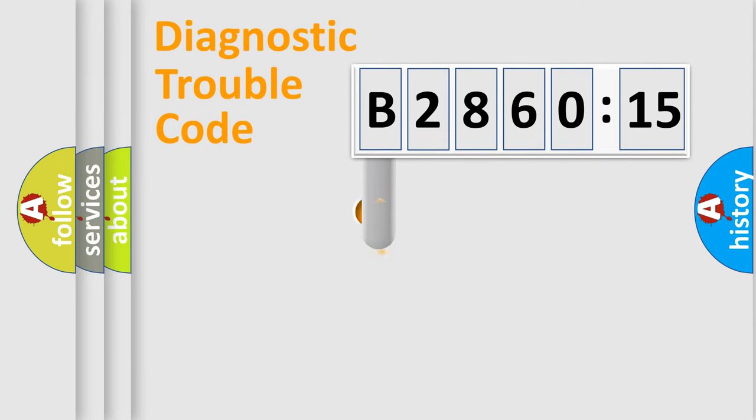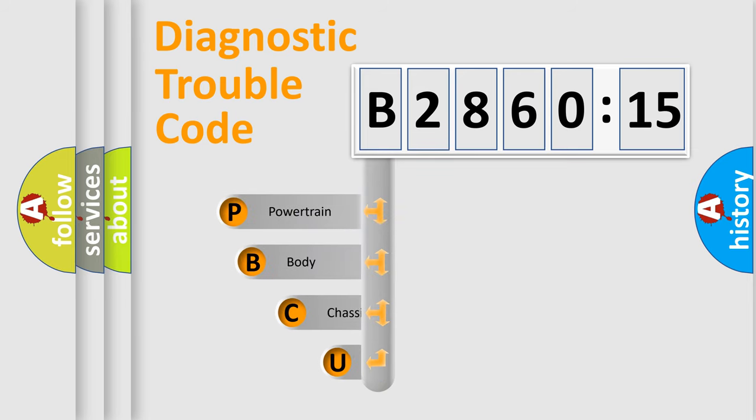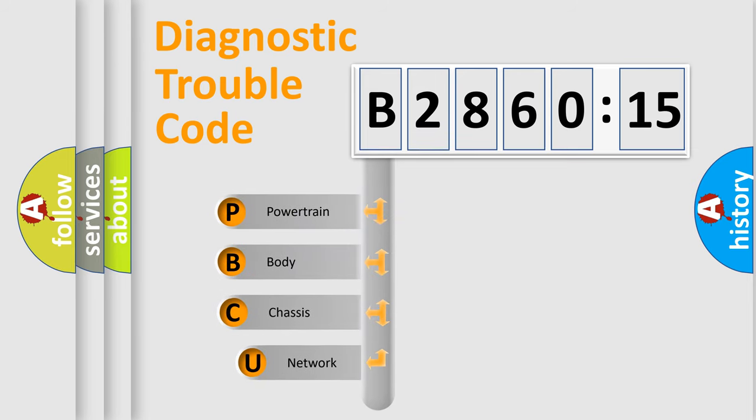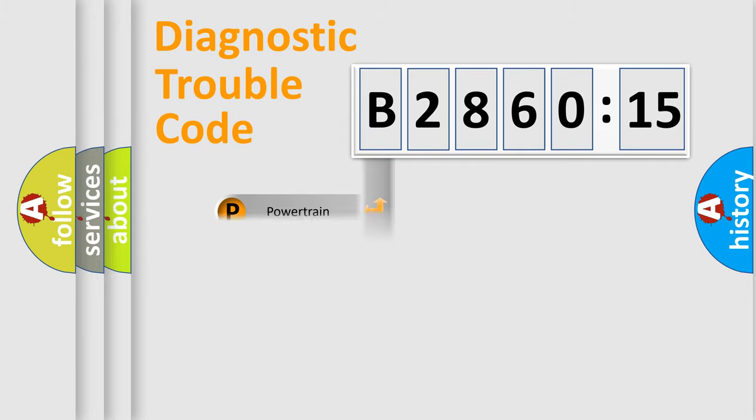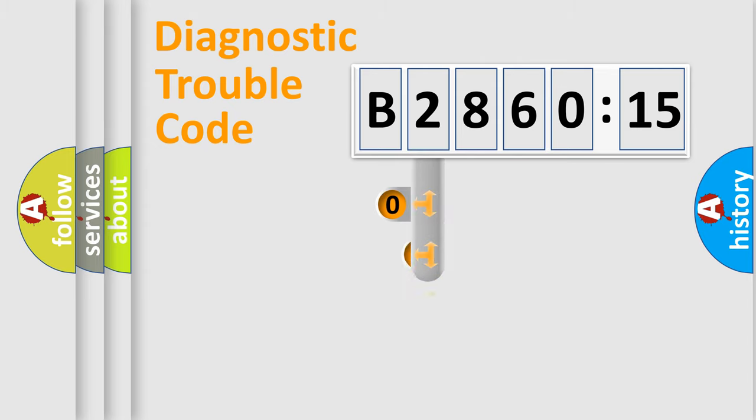First, let's look at the history of diagnostic fault code composition according to the OBD2 protocol, which is unified for all automakers since 2000. We divide the electric system of automobile into four basic units: powertrain, body, chassis, and network.